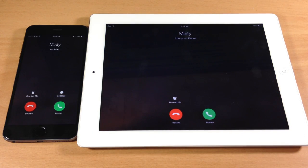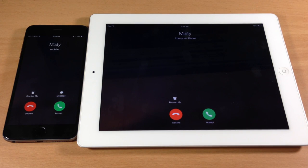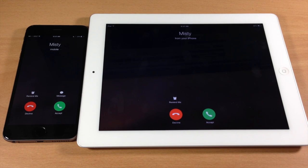You can see right here that I'm actually receiving a phone call on my iPad as well. Definitely a really cool feature to iOS 8.